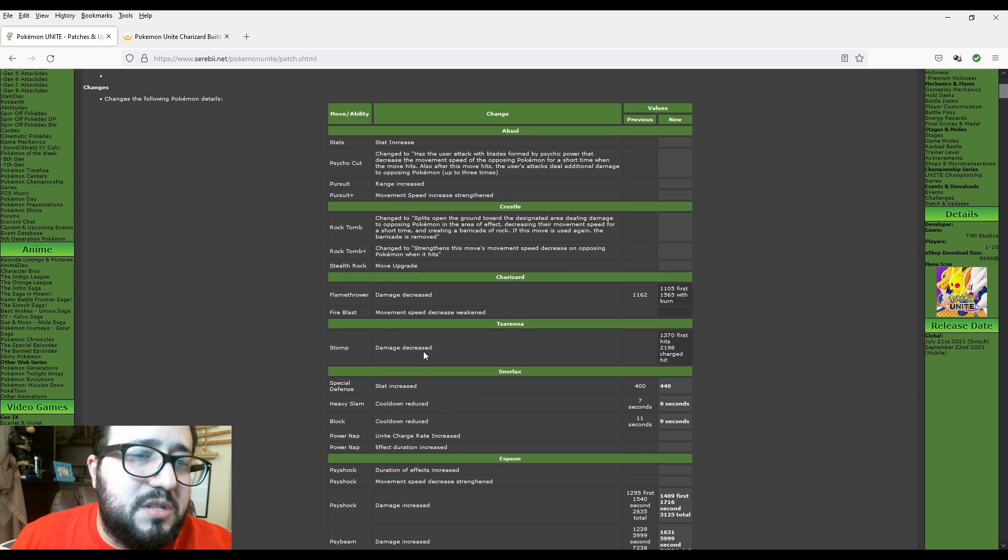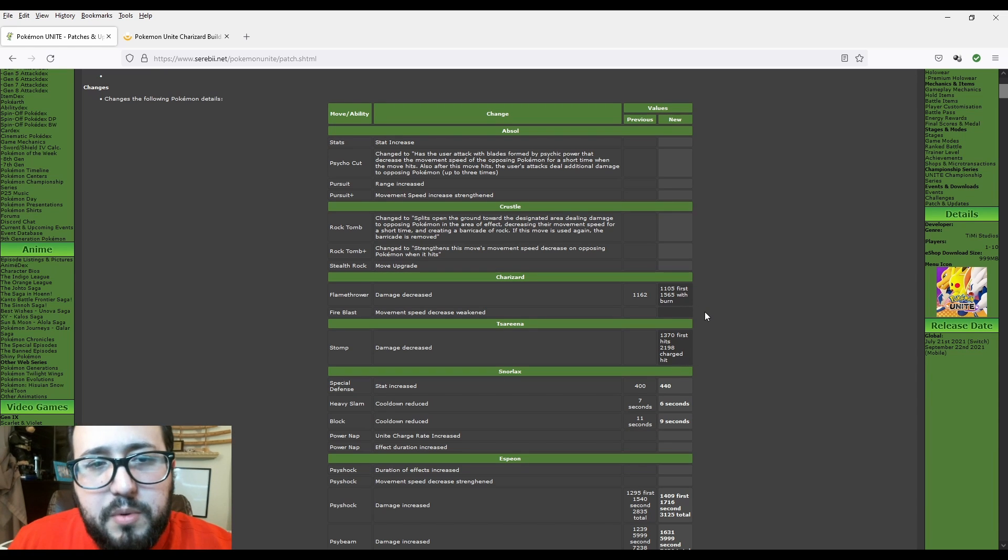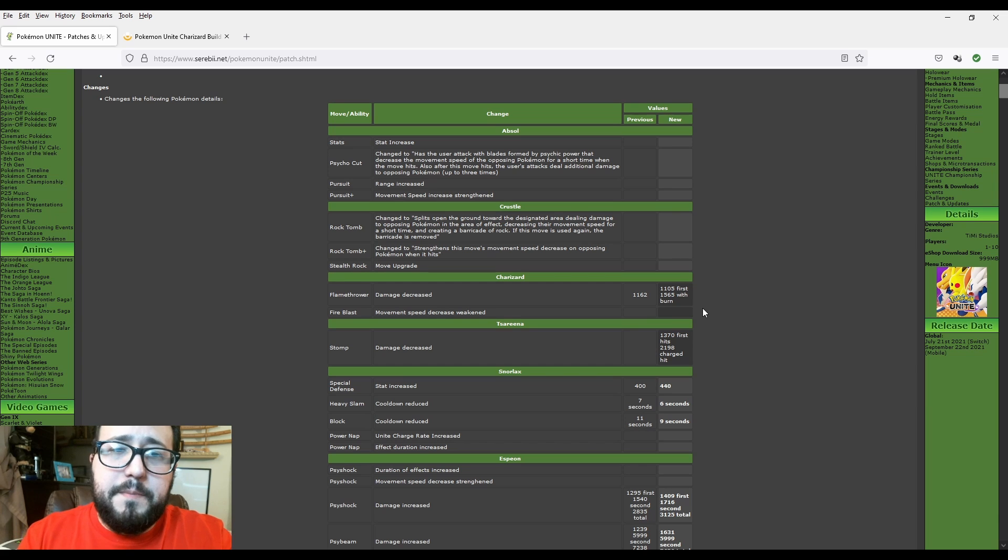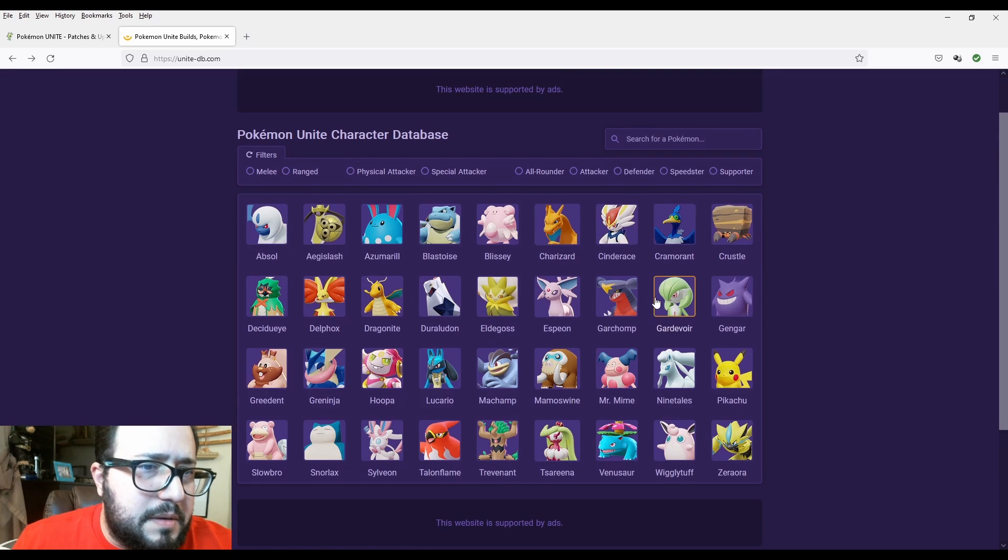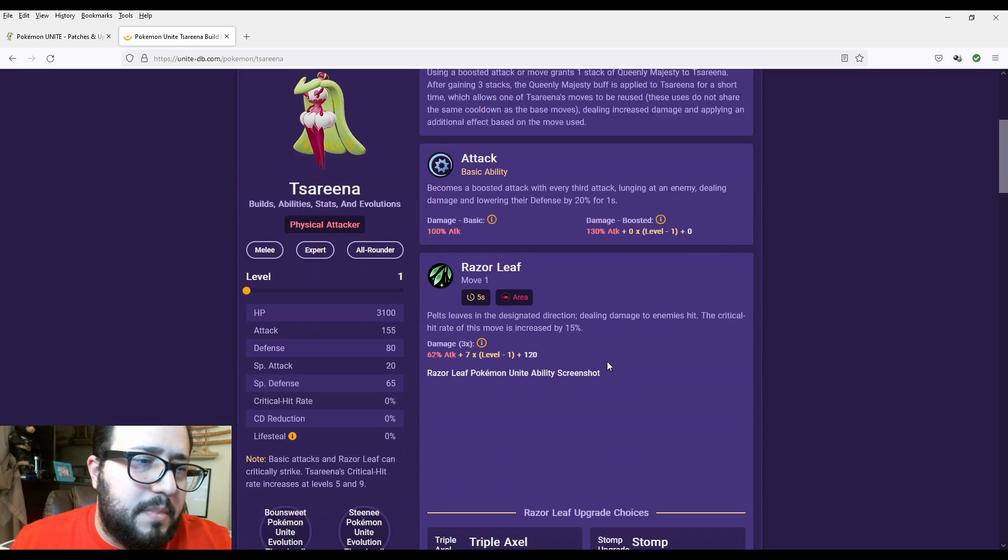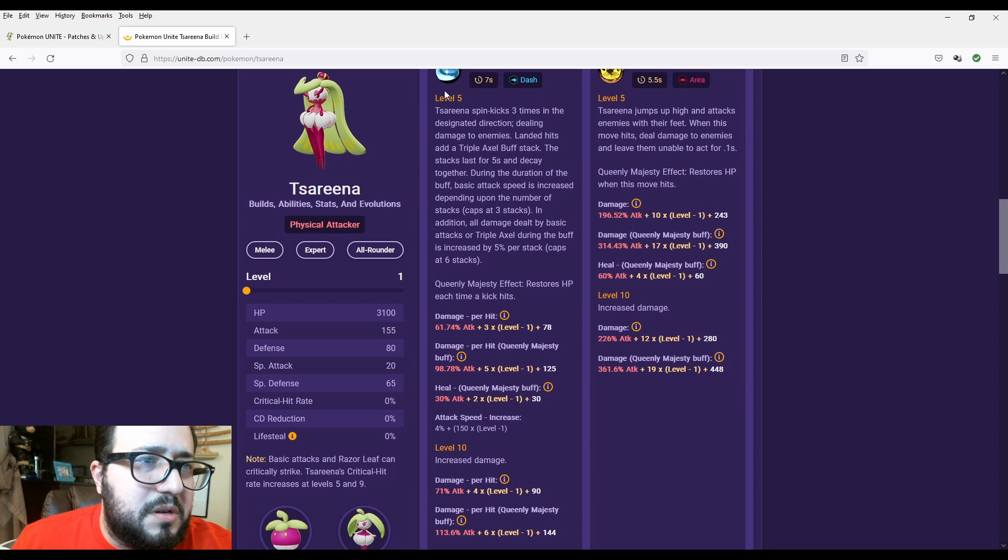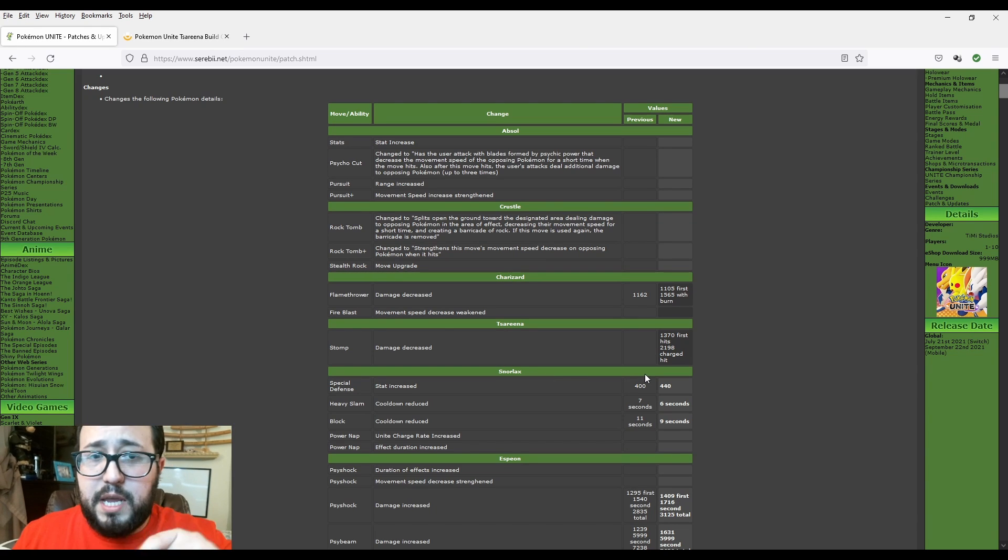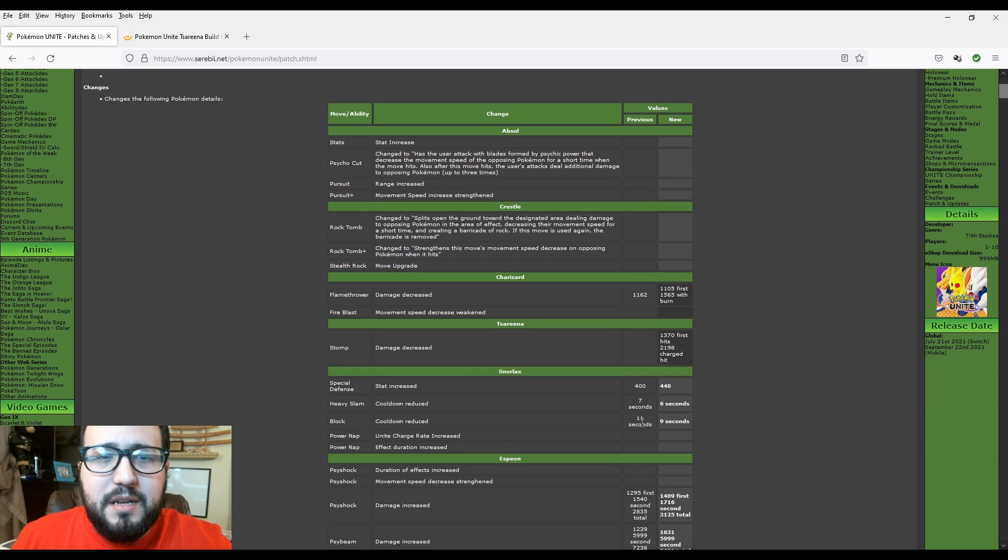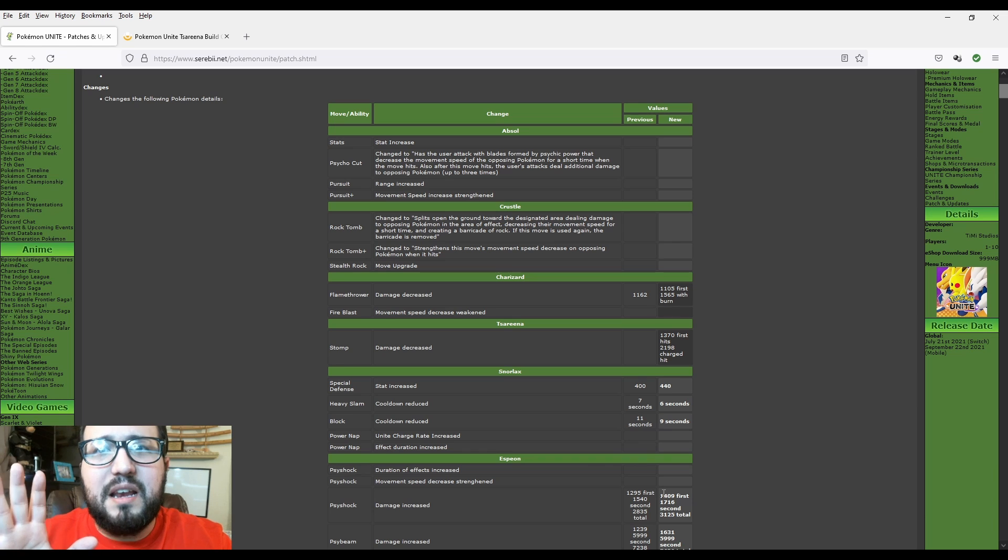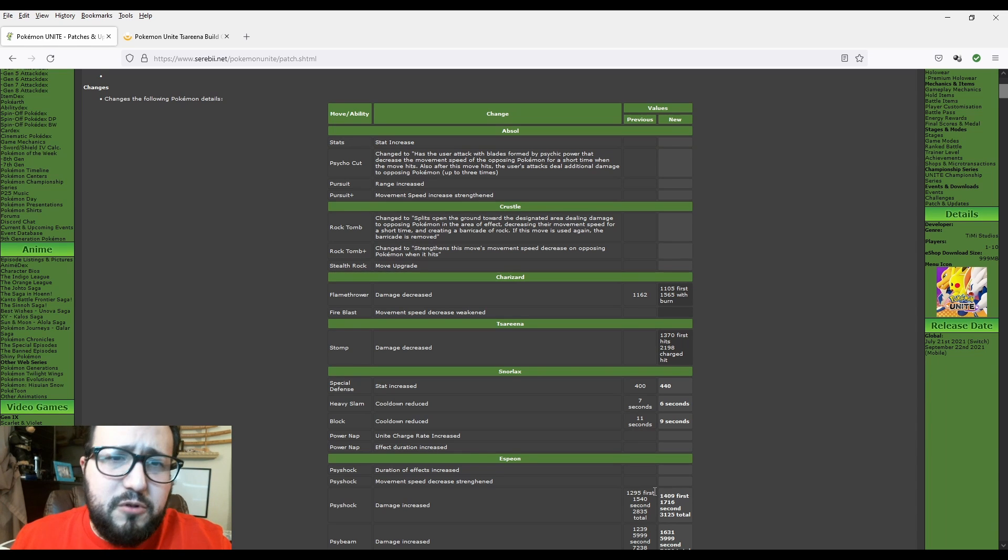Tsareena Stomp damage decreased. 1370 first hits, 2198 charge hit. As you may see, the first hits for Tsareena, the number is not there. Let me see if I could get the calculation from what I saw last time. There you go. We're going to see Stomp. I don't know if they do the damage calculation right here. The first hit is always going to be 1462. They don't say it right there in Serebii, but I know it because I'm trying to practice with Tsareena because my friend is very good. I can say godlike, but amazing with Tsareena. And he uses it a lot. And if you see the first hit, it's always 1462. Or you could say 1470.